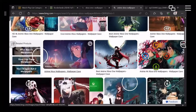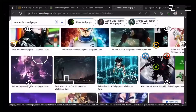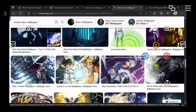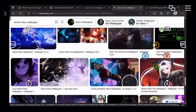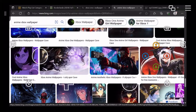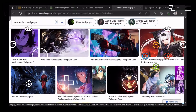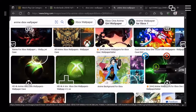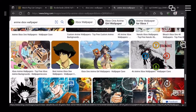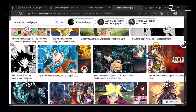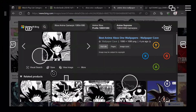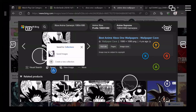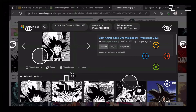It helps if you put 'Xbox wallpaper' so it's the correct size. Go down, find whatever image you want — just looking to see one, I think we'll go with this one. So then you want to hit save, and that will save it.